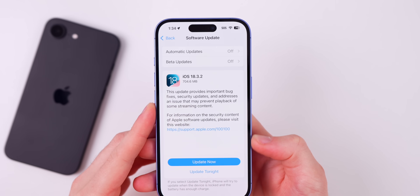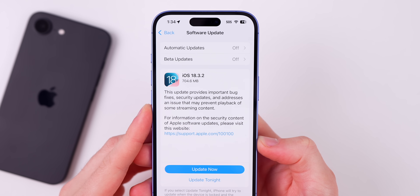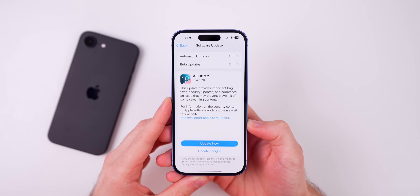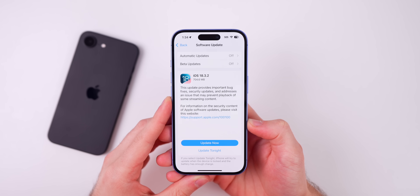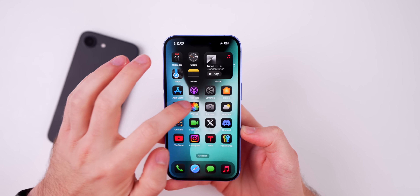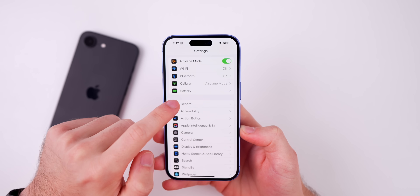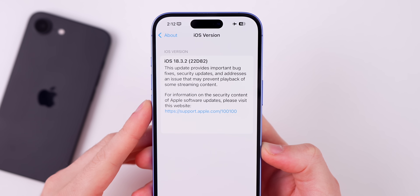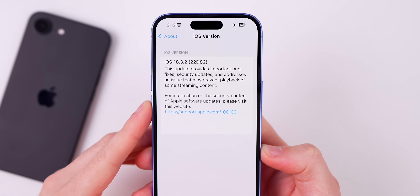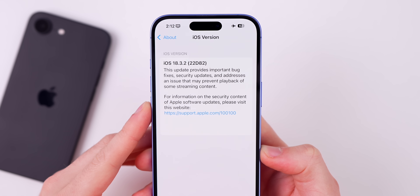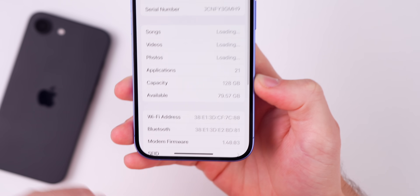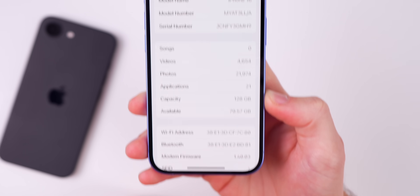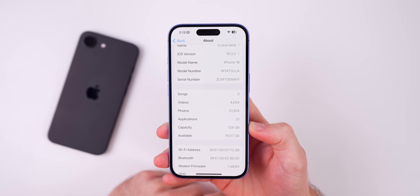The size of this update came in at around 700 megabytes on my iPhone 16, which was coming from iOS 18.3.1. As far as the build number for this new update, if we head into our settings and go to General > About, 18.3.2, we can see that the new build number is 22D82. And the modem firmware is 1.40.03 for the iPhone 16 series.